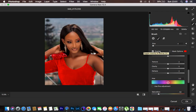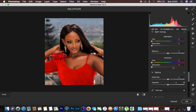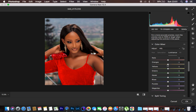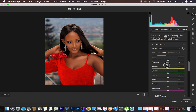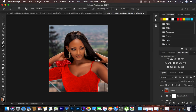For the final color grading step, come to the HSL panel, go to Luminance, and slightly darken the oranges. Also reduce the saturation of the oranges in the image. Add a little bit of contrast and open the image back into Photoshop.